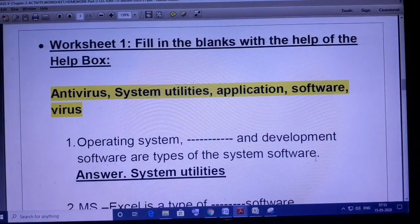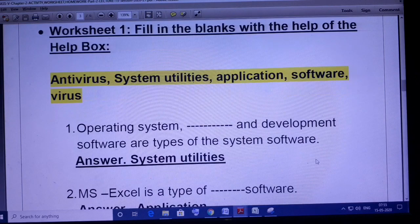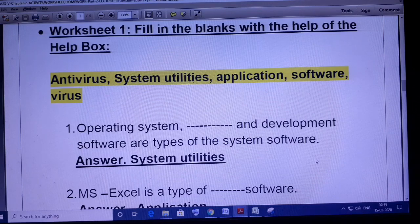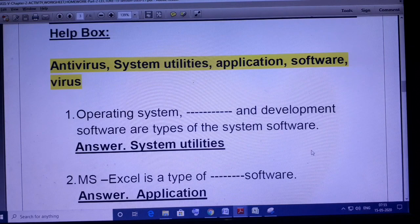Now come to Worksheet 1. The words given are Antivirus, System Utilities, Application, Software, and Virus. Operating system and development software are types of system software, and the missing part is System Utilities. So operating system, system utilities, and development software are all types of system software.